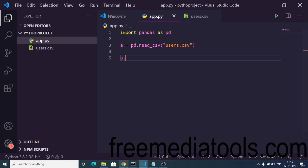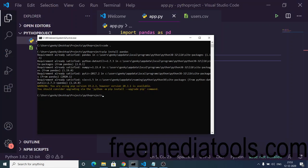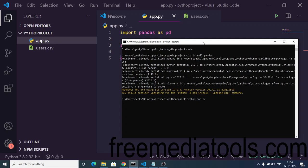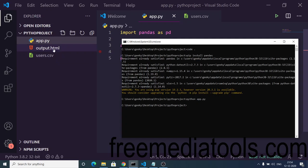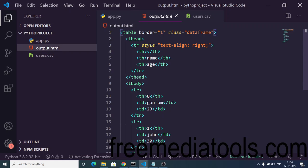To convert this into an HTML table, we use the to_html method from the pandas library. We pass an output file name, which is output.html — you can use either .htm or .html. Now if I execute the script using the command python app.py, you will see in the left-hand side it will create the output.html file.